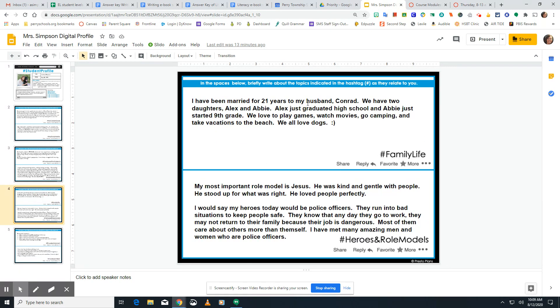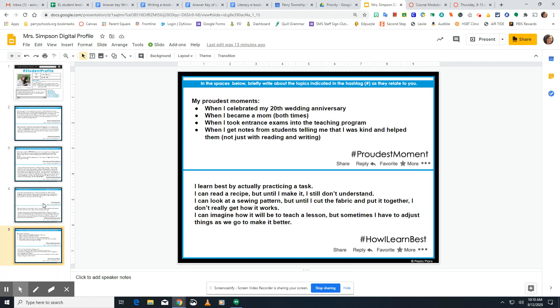Write about your family life — who do you live with at home? Tell me about them. What do you all do for fun together? What is your family life like? Then write about your heroes and role models and what that looks like for you.